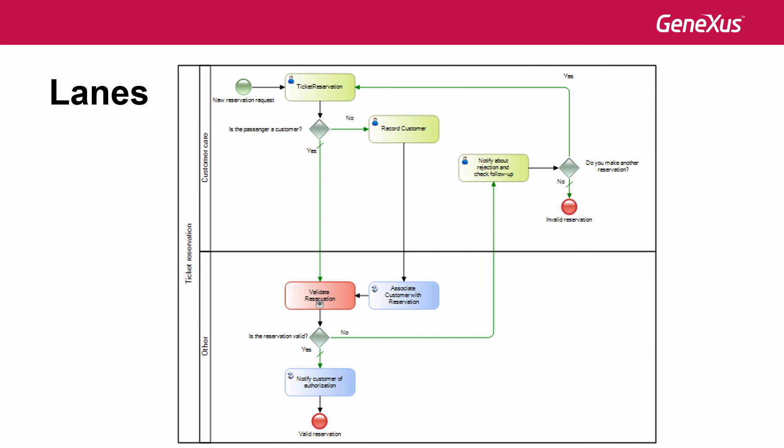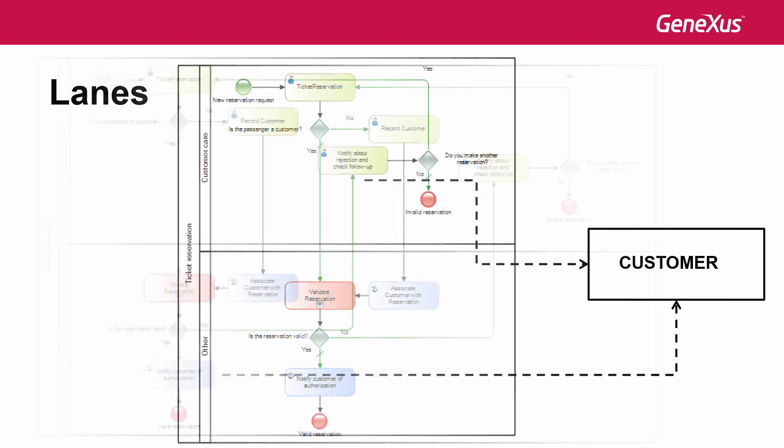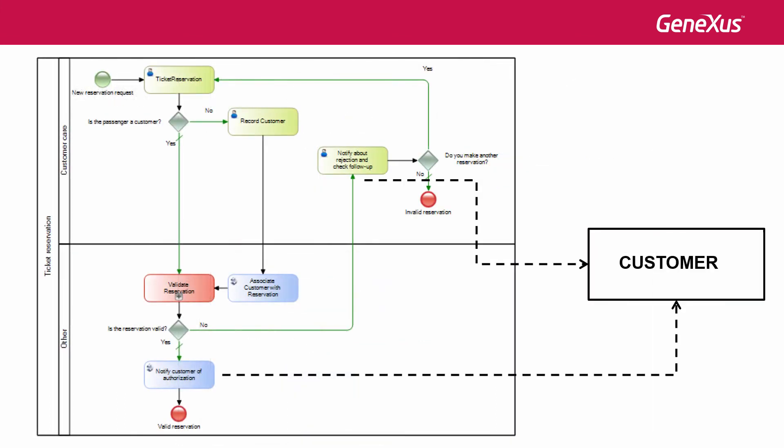A pool can include one or more lanes. It's worth pointing out that even though several process tasks interact with the customer, it's not part of the process. It's an external entity. This can be modeled using dotted lines to show interaction between the process and the customer.